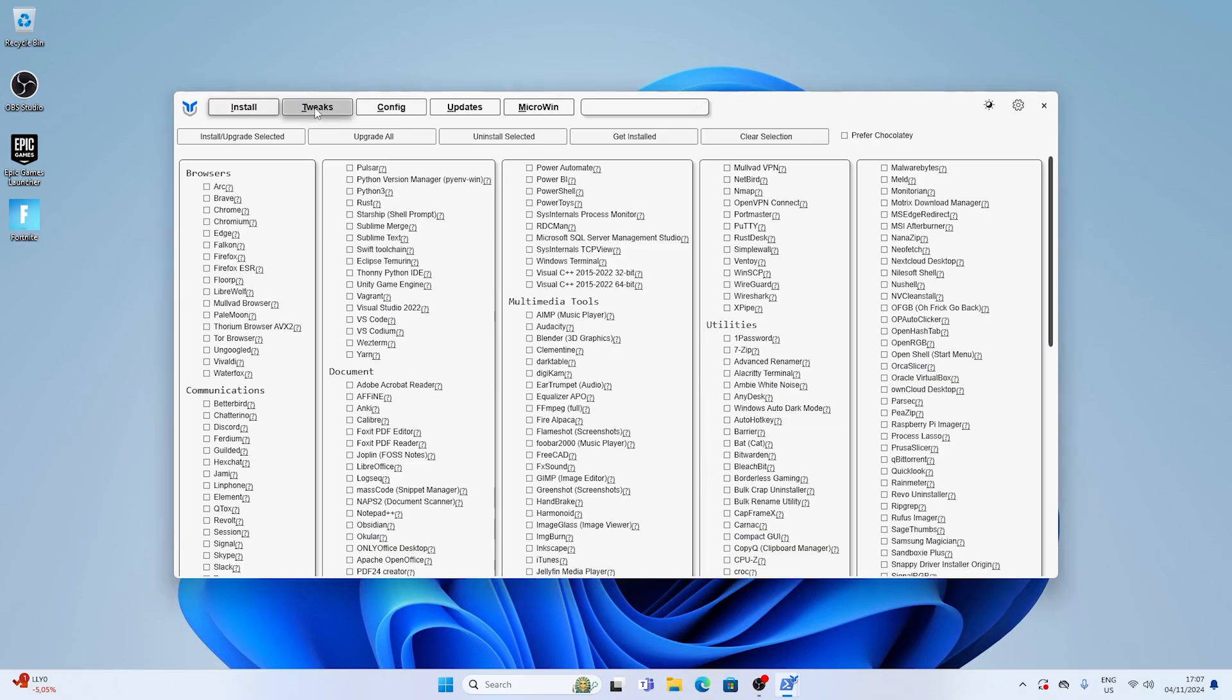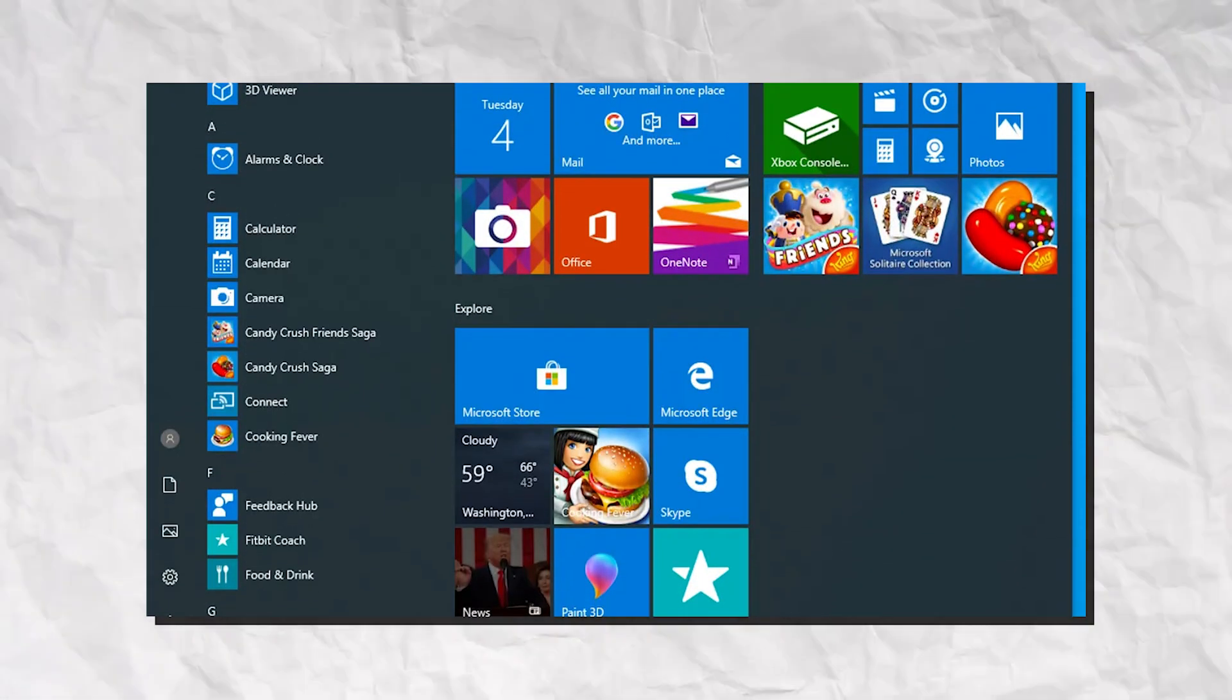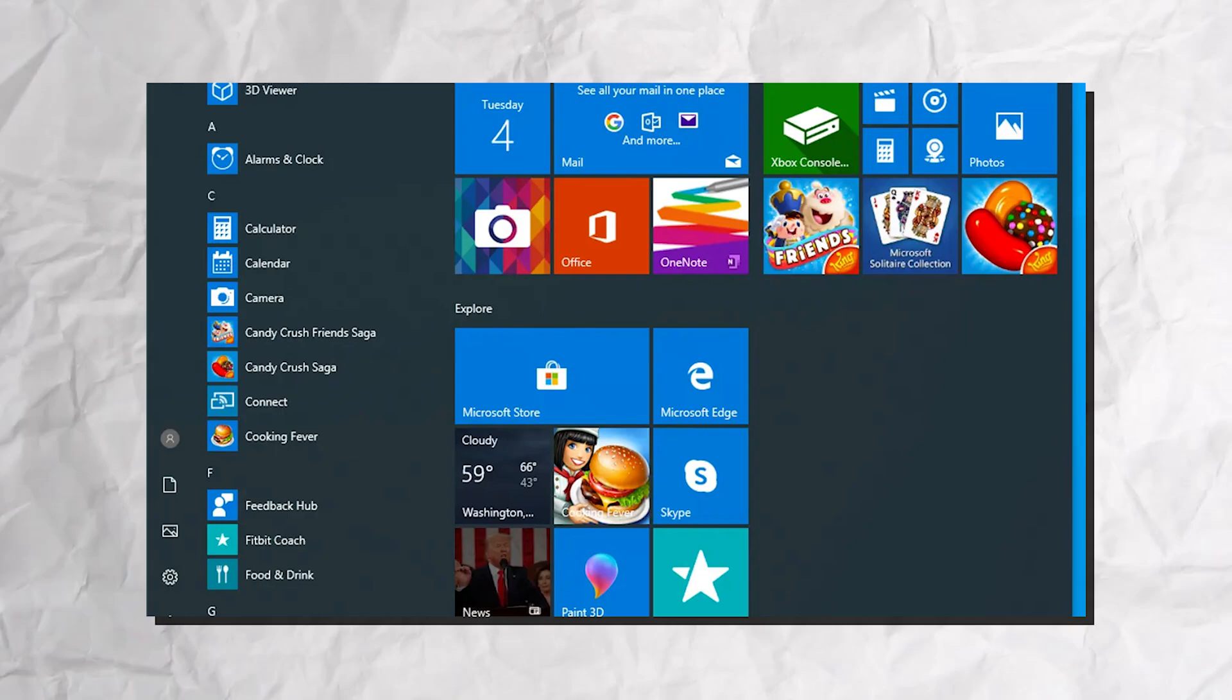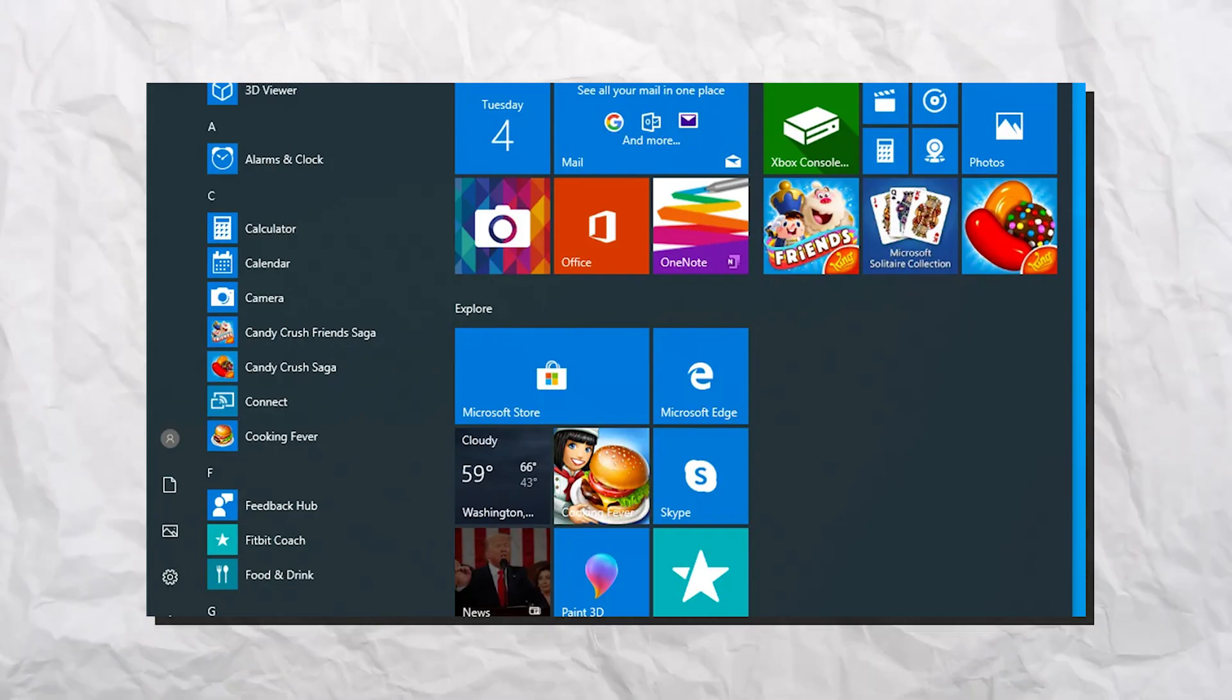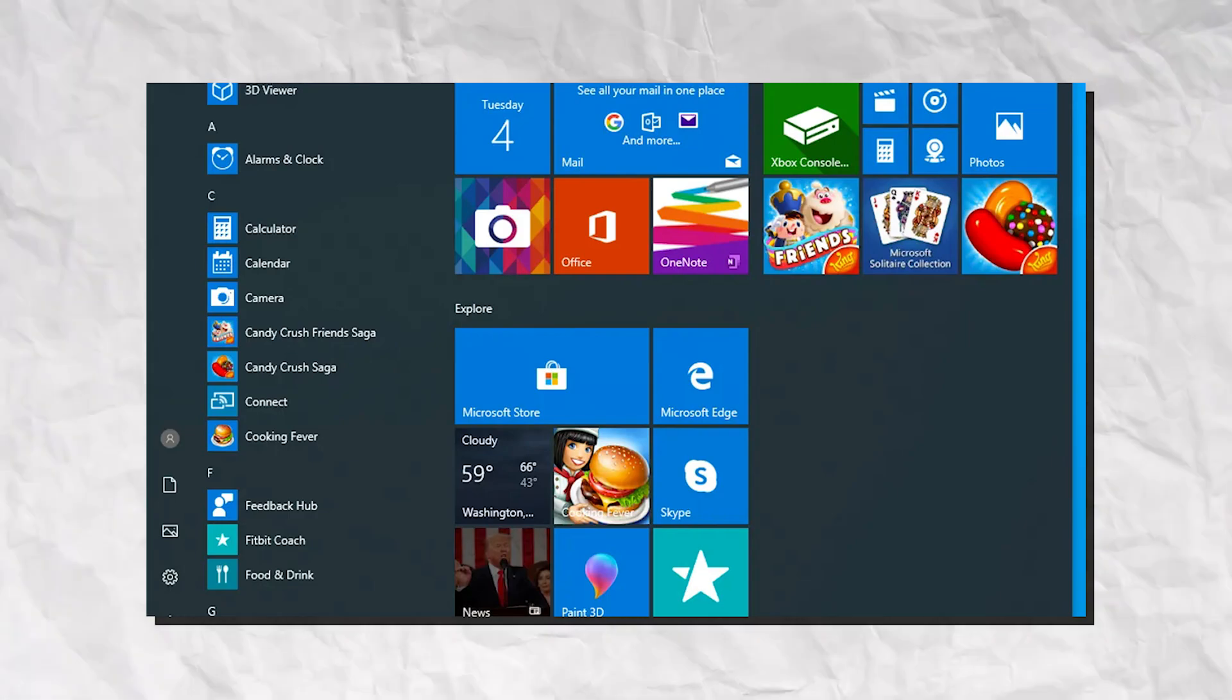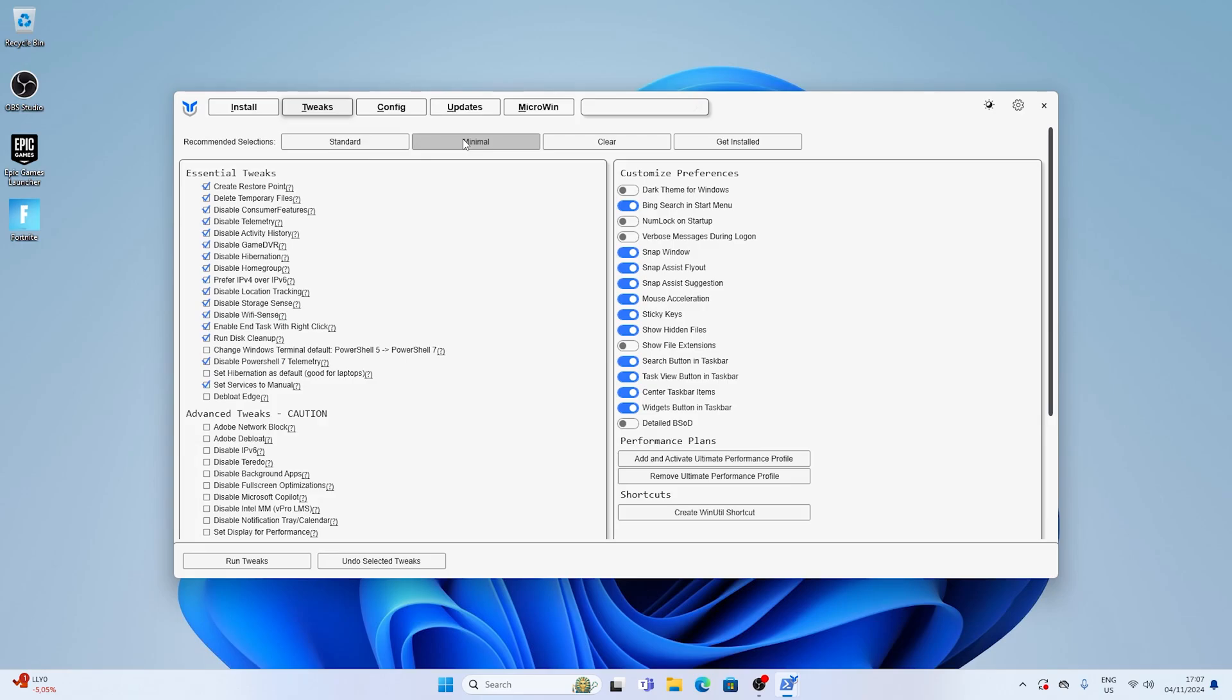And then after some time the Chris Titus Tech Utility is going to open up and we're going to click under tweaks on the top. You know how Windows is always filled up with unnecessary applications and tons of software which you never really wanted or needed, which is actively slowing down your PC in the background. Well all you got to do is click under standard or minimal one of these presets. Of course standard is going to remove a little bit more but only unnecessary applications.